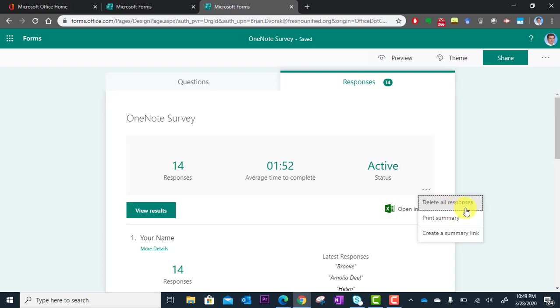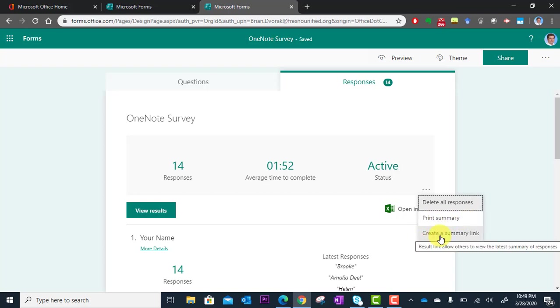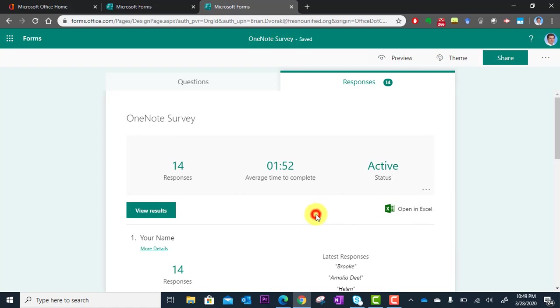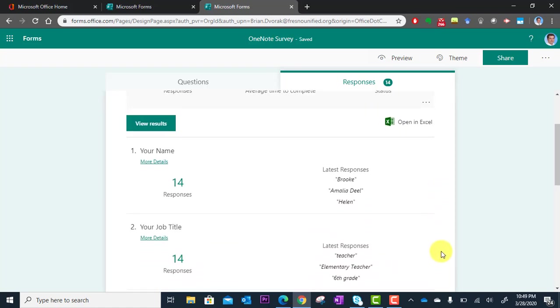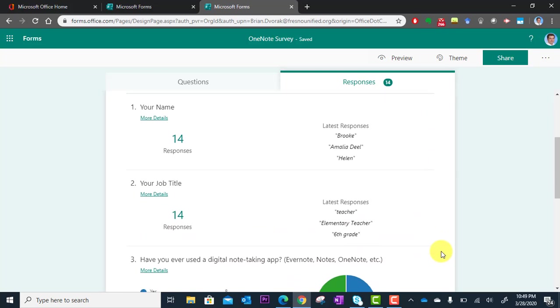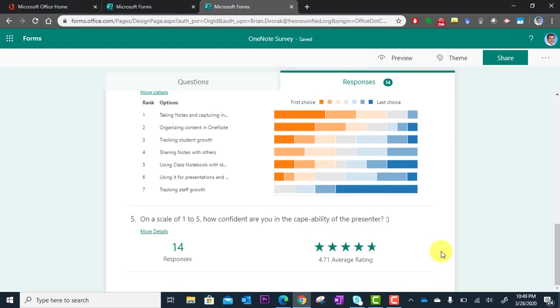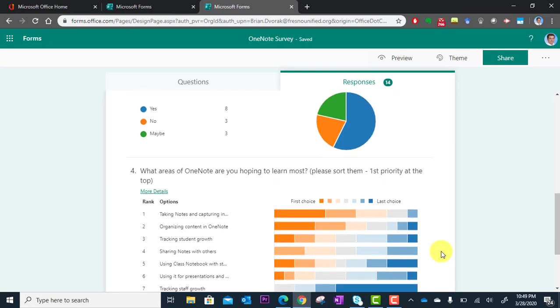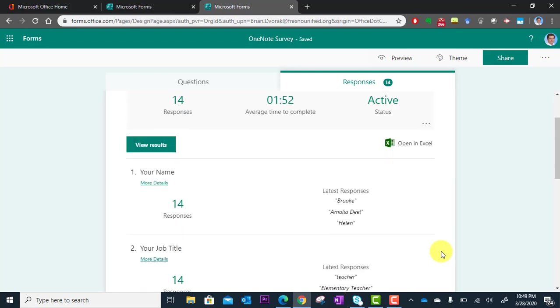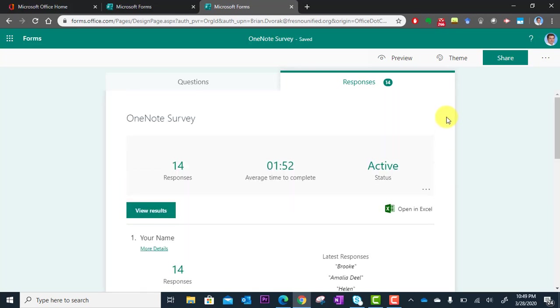You can also print the summary page, which is the page we're viewing. And you can also create a summary link to send to a colleague or someone else that you want to share the data with. That will send them a link to a view-only version of this page, which is kind of nice. So that is how you view your results. All right, thanks for watching.